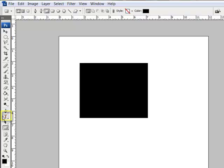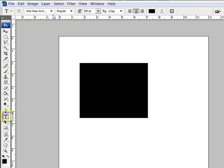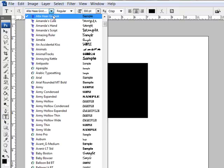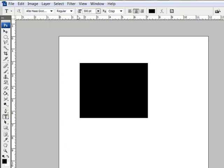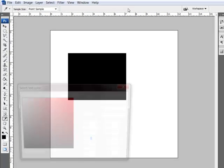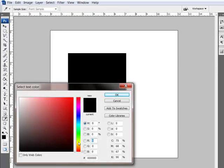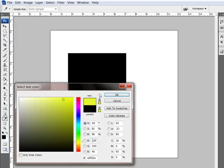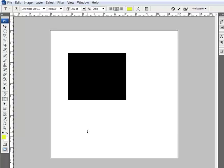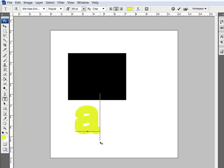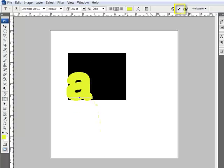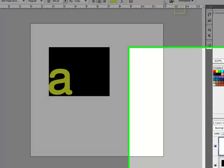Next, get the type tool and choose a font you like in the options bar. You can use any font that's installed on your system. Set a very large size — I'm going to use 300 point for the sample — and then pick a color that contrasts with your shape. Click on your document once and press a letter on your keyboard. Drag the letter into place and then click the checkmark to confirm the type.